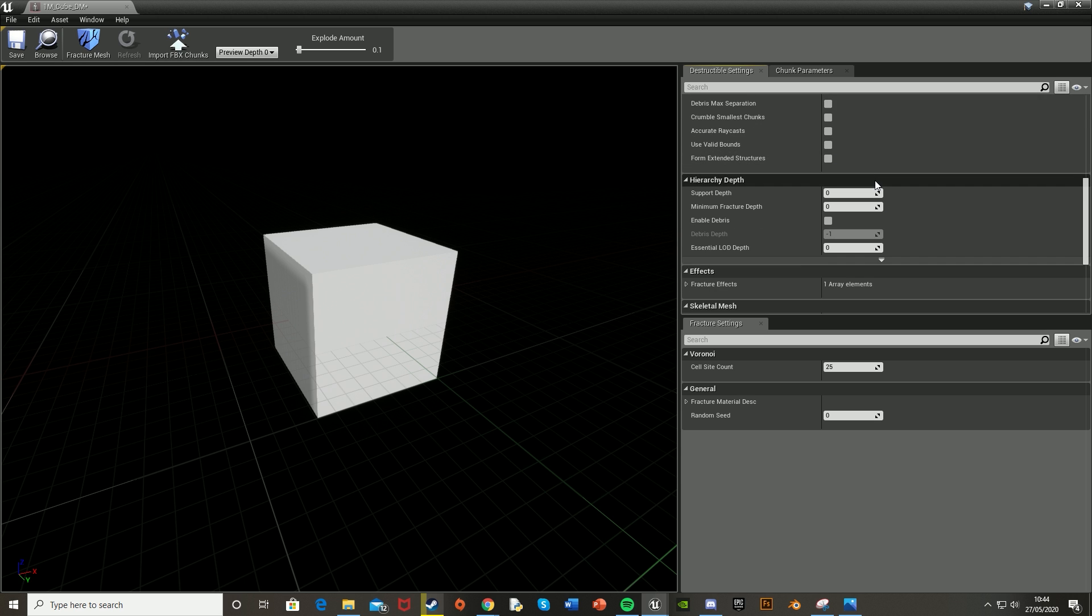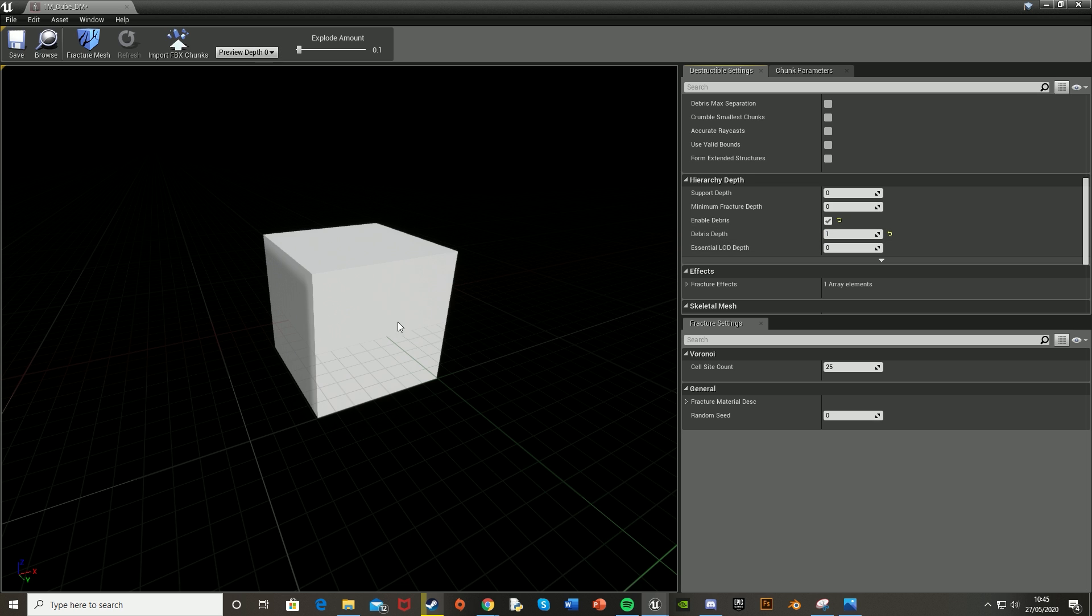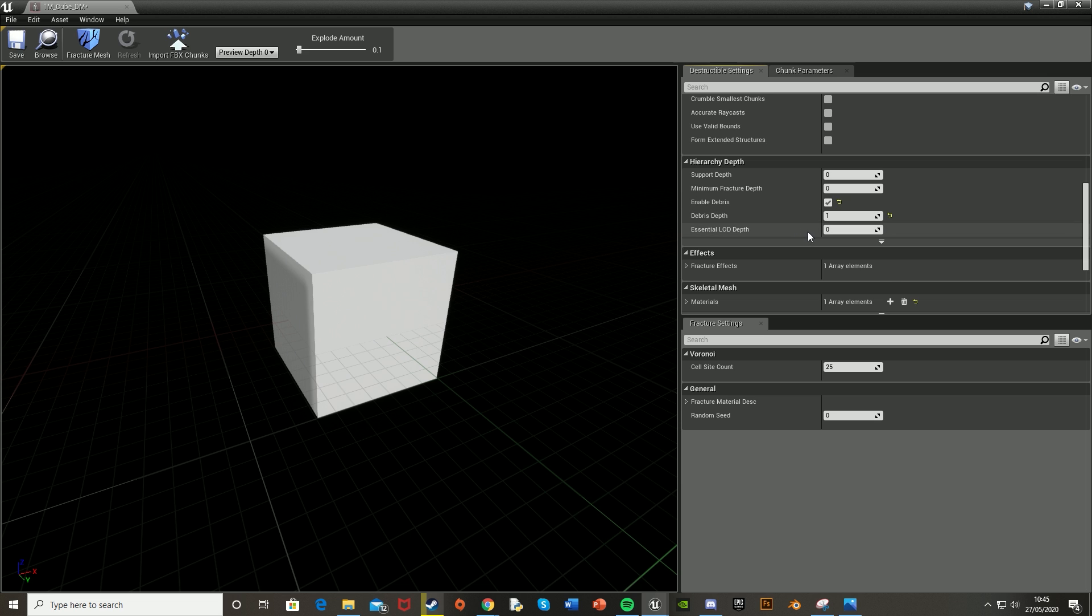After this, scroll down to Hierarchy Depth and tick Enable Debris. I'm setting the Debris Depth to one. As you see, you have Preview Depth up here. This means the debris will spawn outside of this shell, not on the inside, meaning it will explode out and not in. Leave the rest as they are.